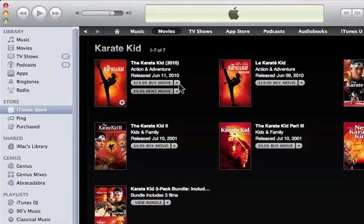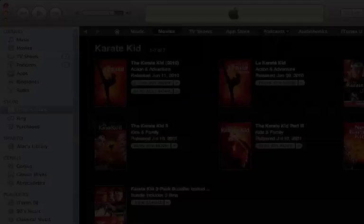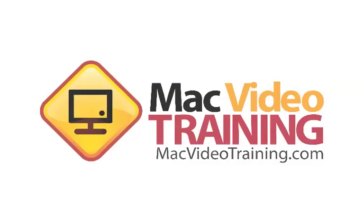Next, we're going to explore the Podcast section in iTunes.